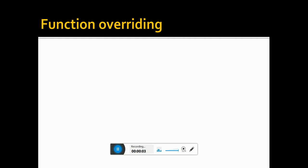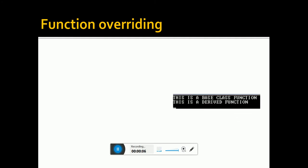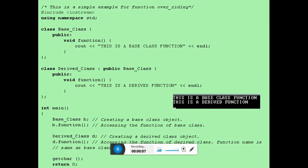This is going to be a very simple and easy learning session where I will teach you about function overriding in C++. What is overriding?